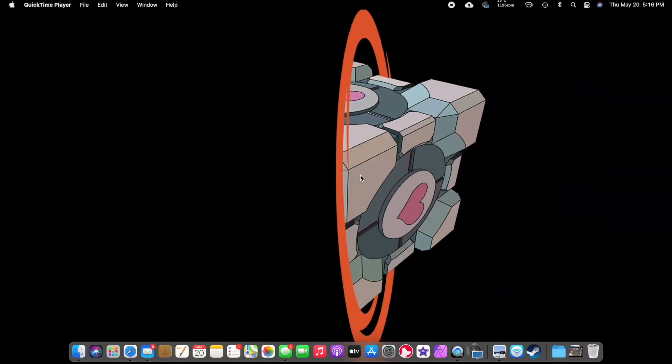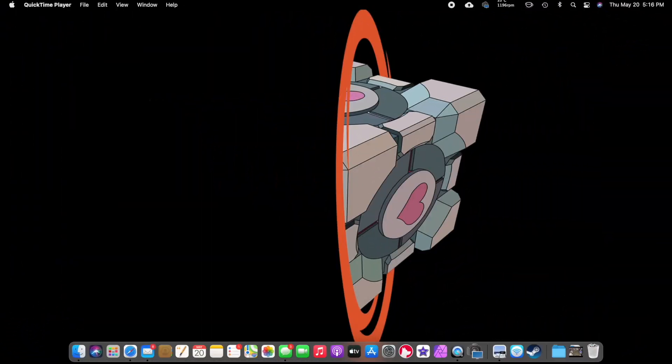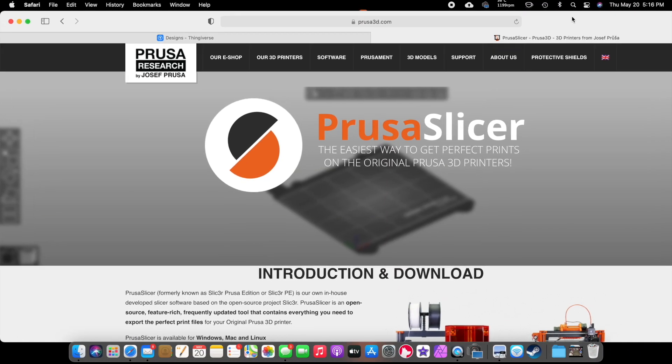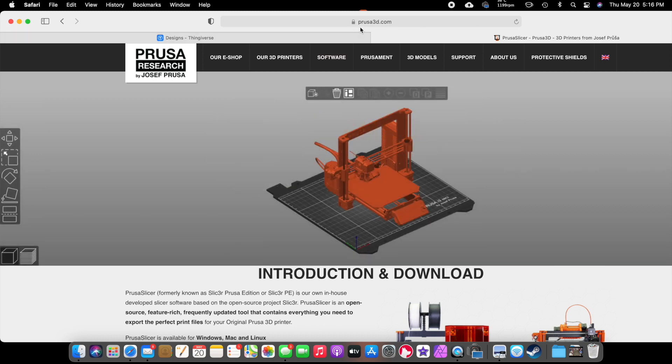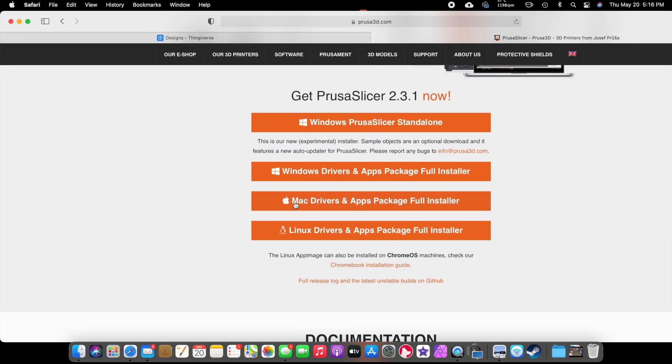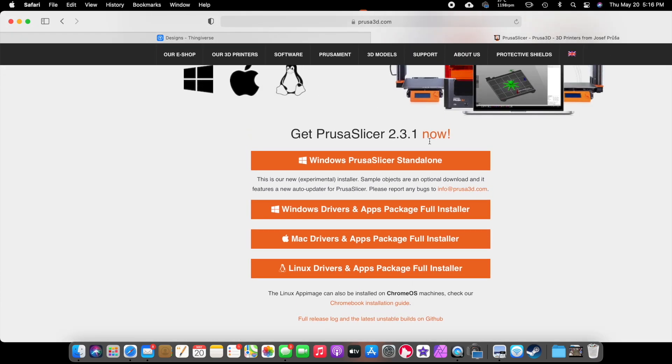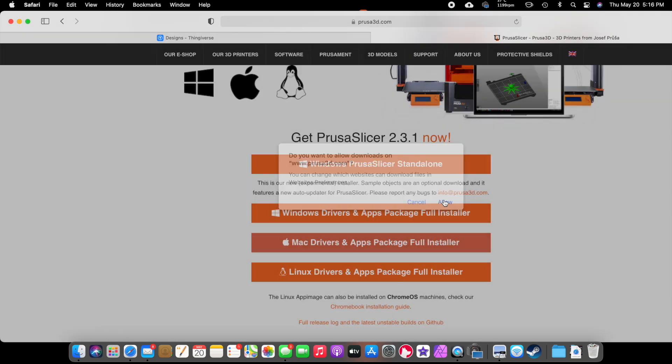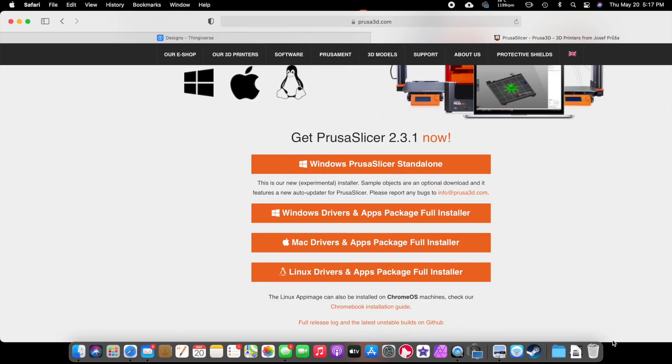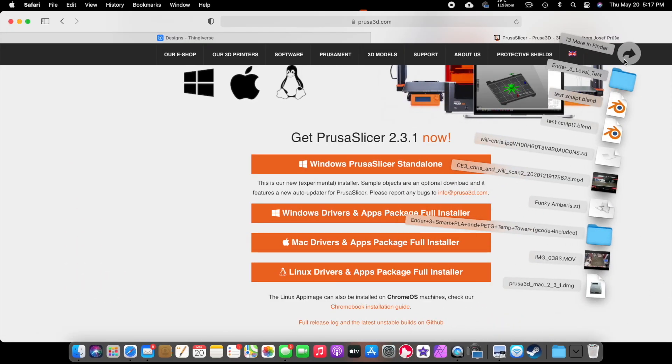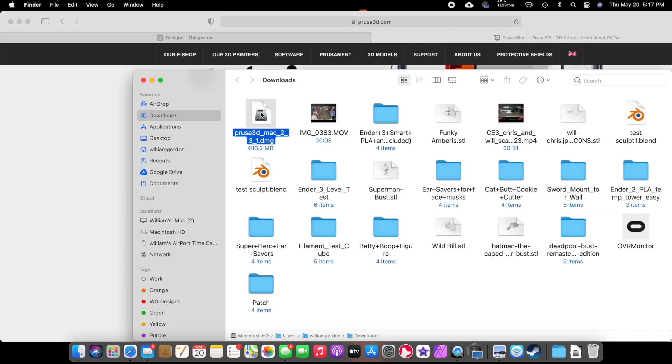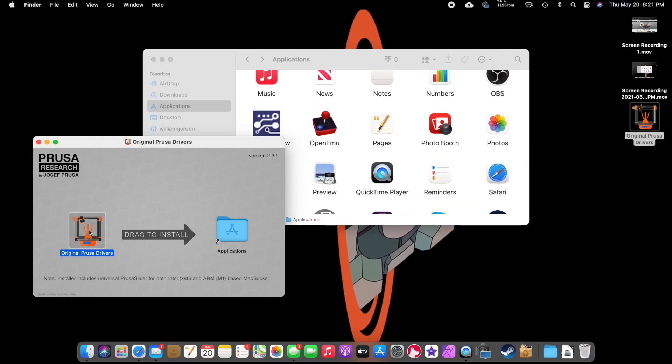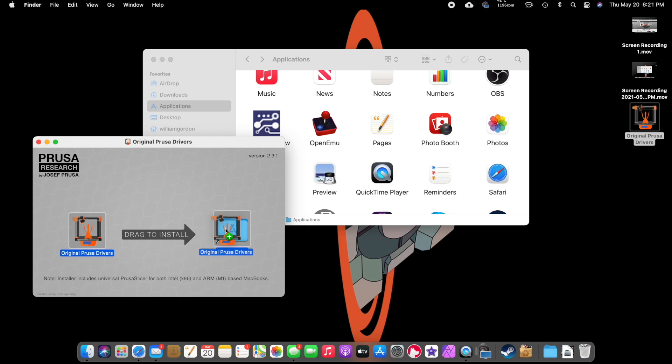Here we are on the desktop. The first thing we're going to do is go to your browser and type in Prusa3D.com. We're going to click on Software, Prusa Slicer, and you pick the operating system that you want to go with. I'm going to download the Mac version. Once that's done downloading, we're going to open up our downloads file. I'm going to skip scanning it. We're just going to click and drag this into your applications. You see it's uploading right there.